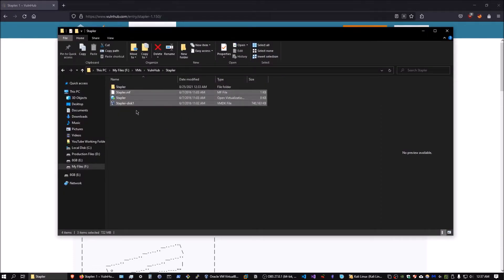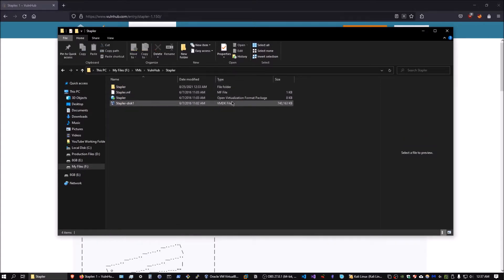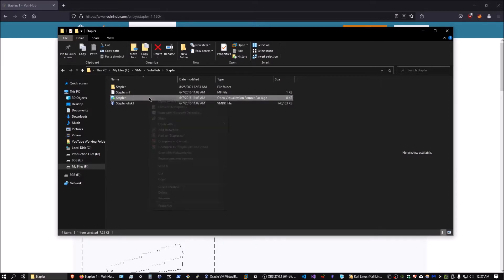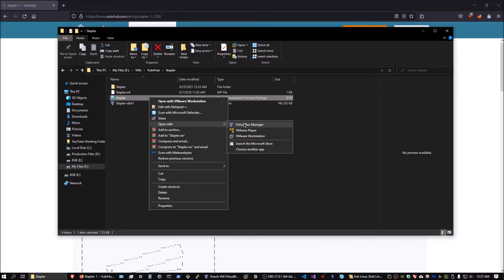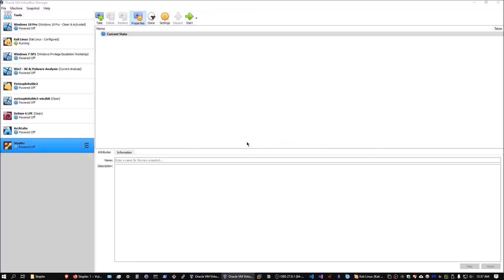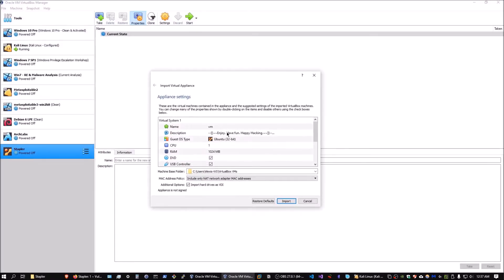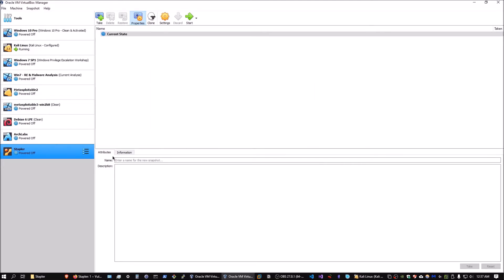Extracting the zip gives you three files. The key one is an OVF file — Open Virtualization Format. If you right-click on it, you can say 'Open with VirtualBox Manager' and that will prompt the import wizard. You can change the name of the virtual machine to Stapler and specify the machine base folder where the VM will be stored. I've already imported it, so I don't need to do that.